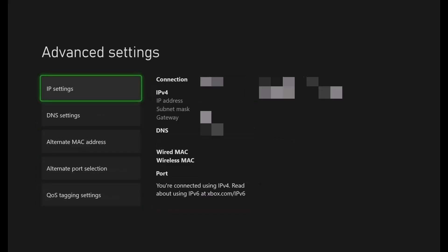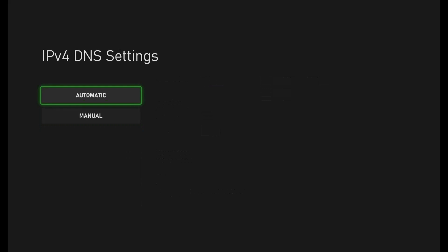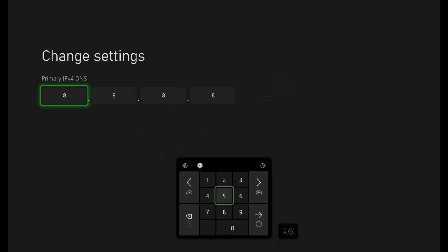So in here, you're going to see a bunch of stuff. Obviously, I have it censored out, but the one you want to care about is where it says DNS Settings. So you want to change it from Automatic to Manual.